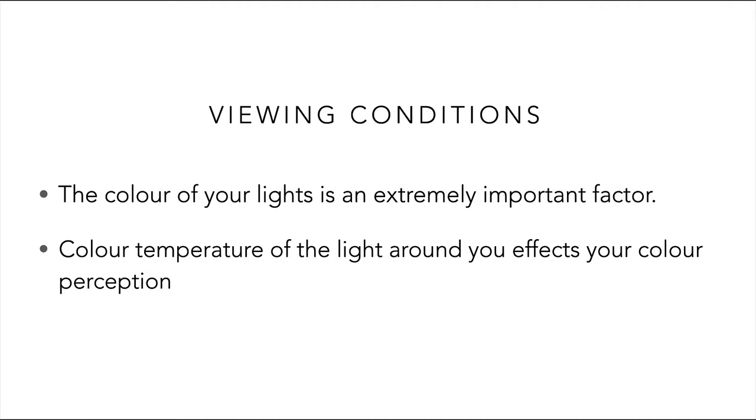If we were to compare a blank sheet of paper against the pure white document opened in Photoshop on a monitor that's calibrated to D65, the monitor will appear too blue by comparison.